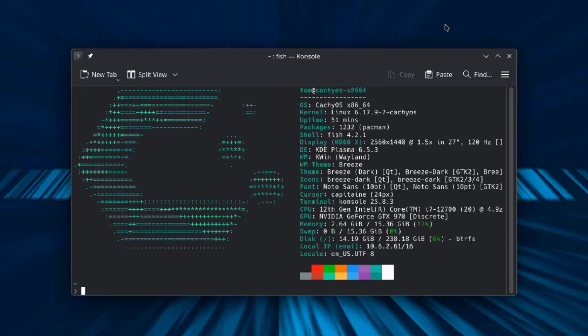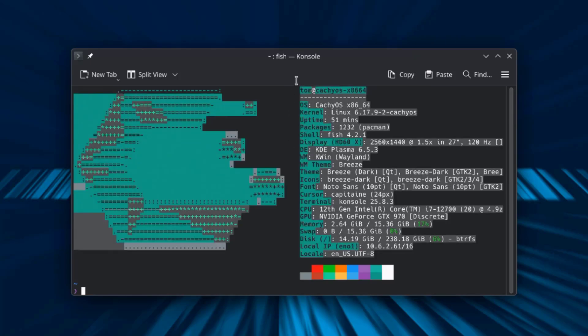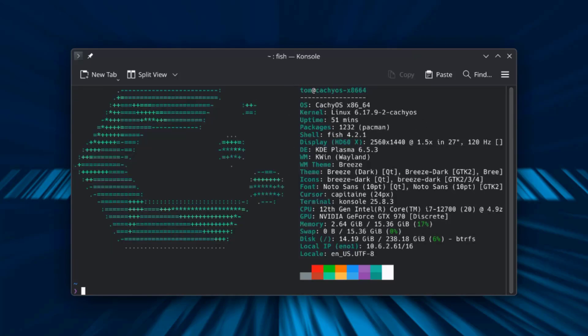This was just a quick overview of the new CatchyOS. These are some of the specs. I want to thank you for watching and thank you for subscribing.